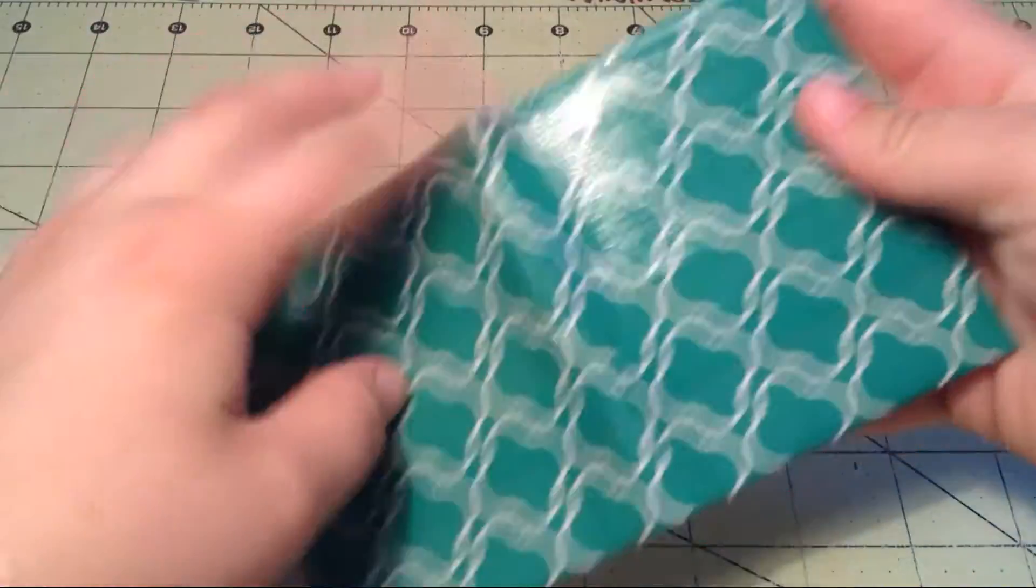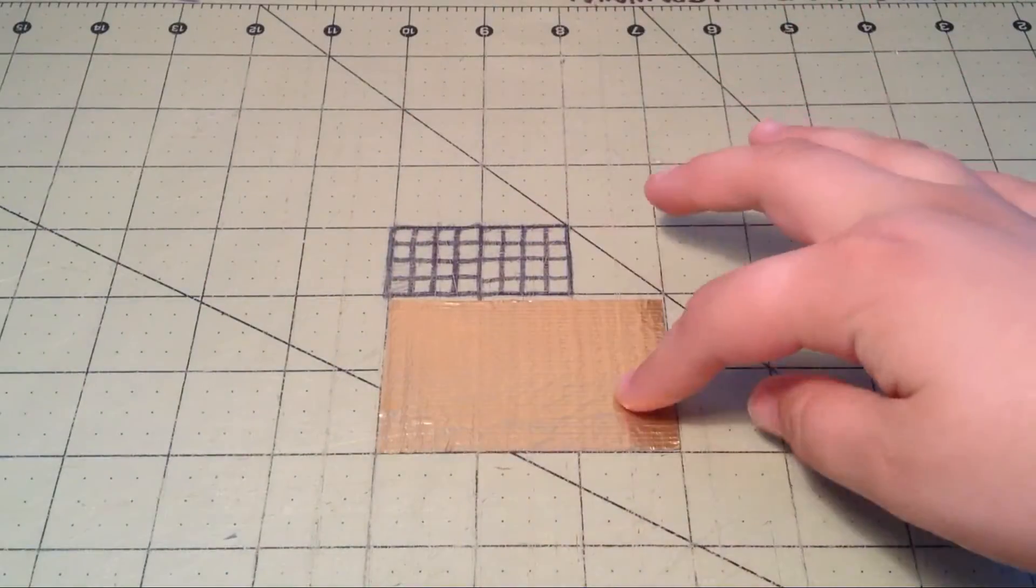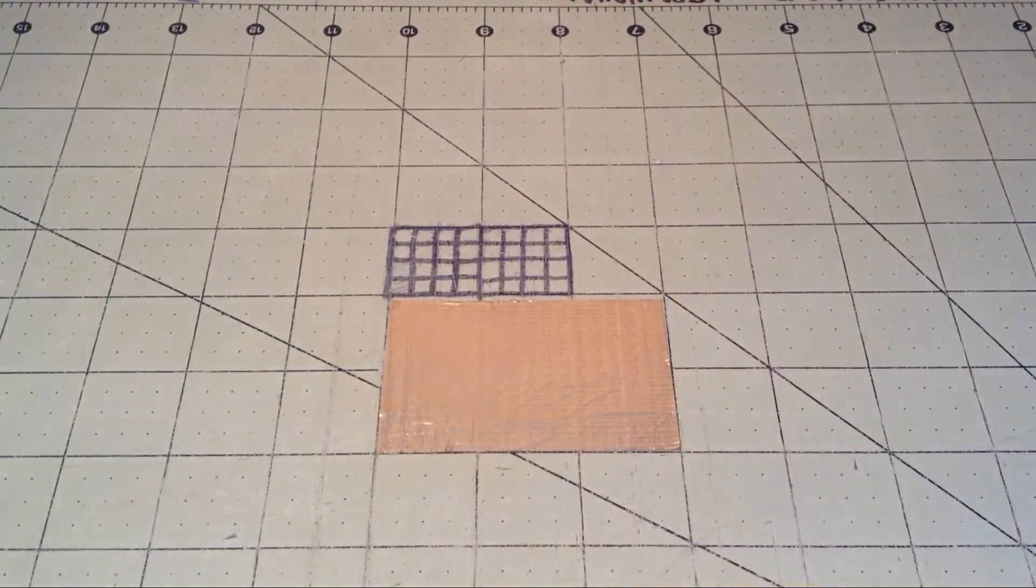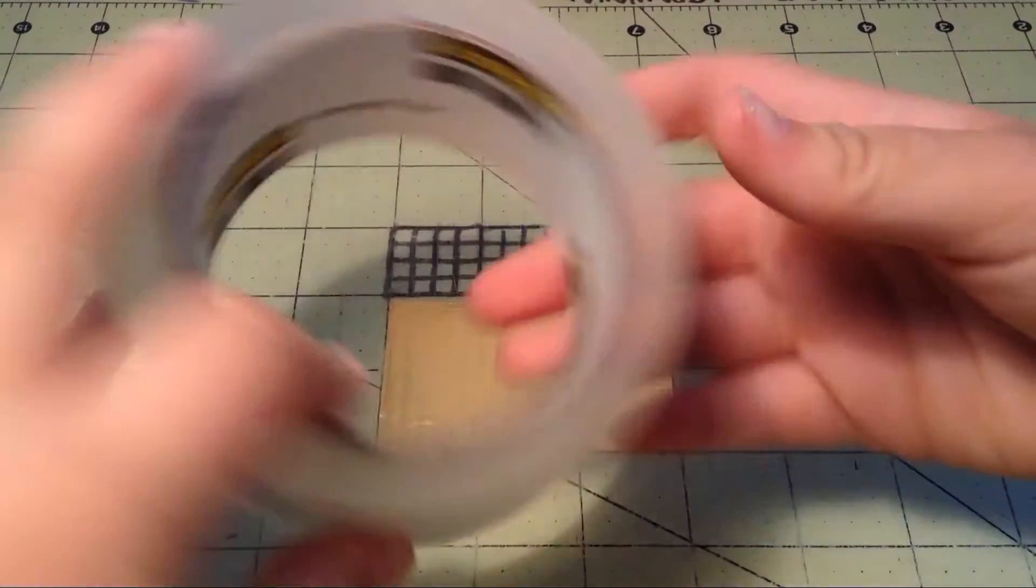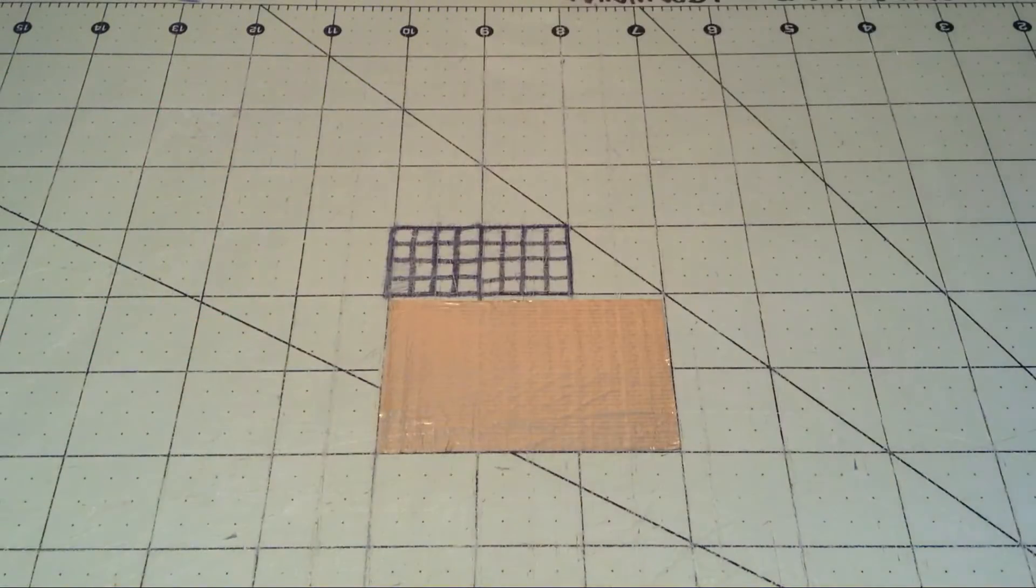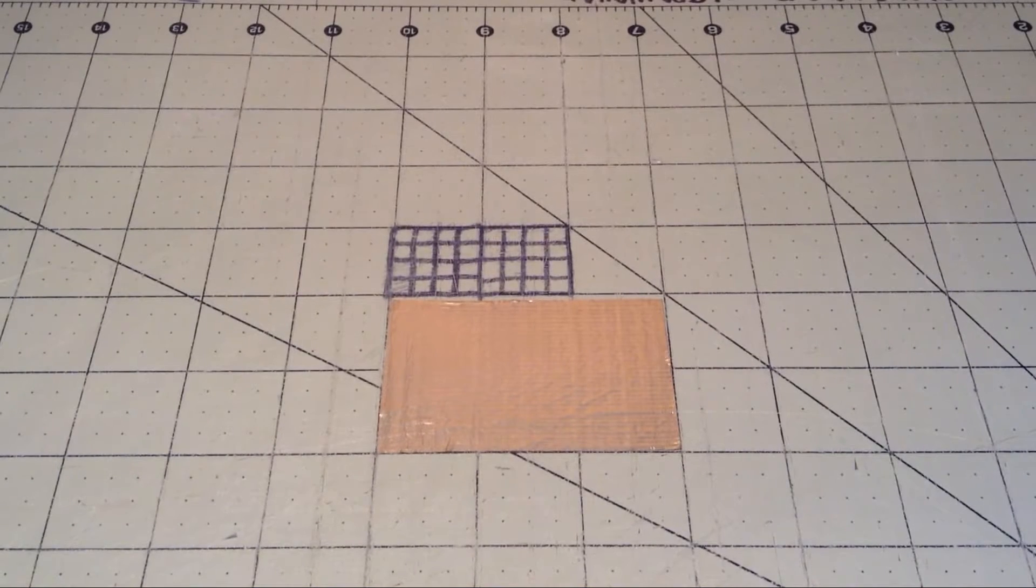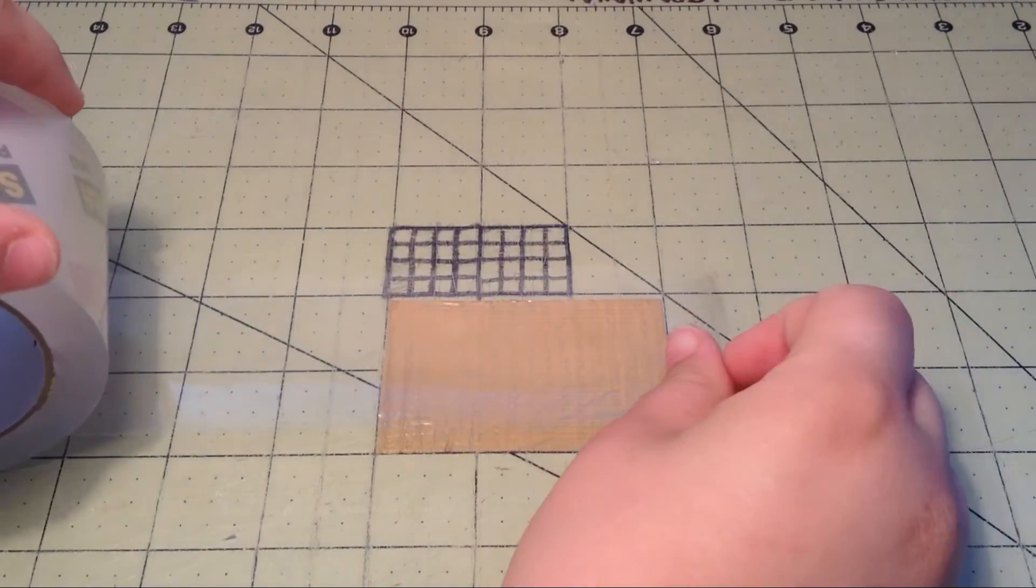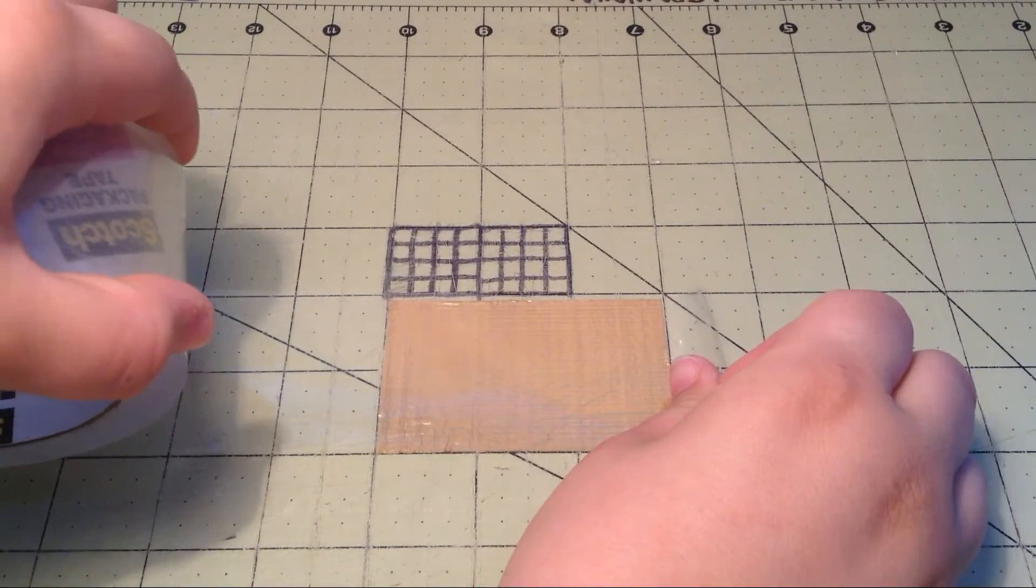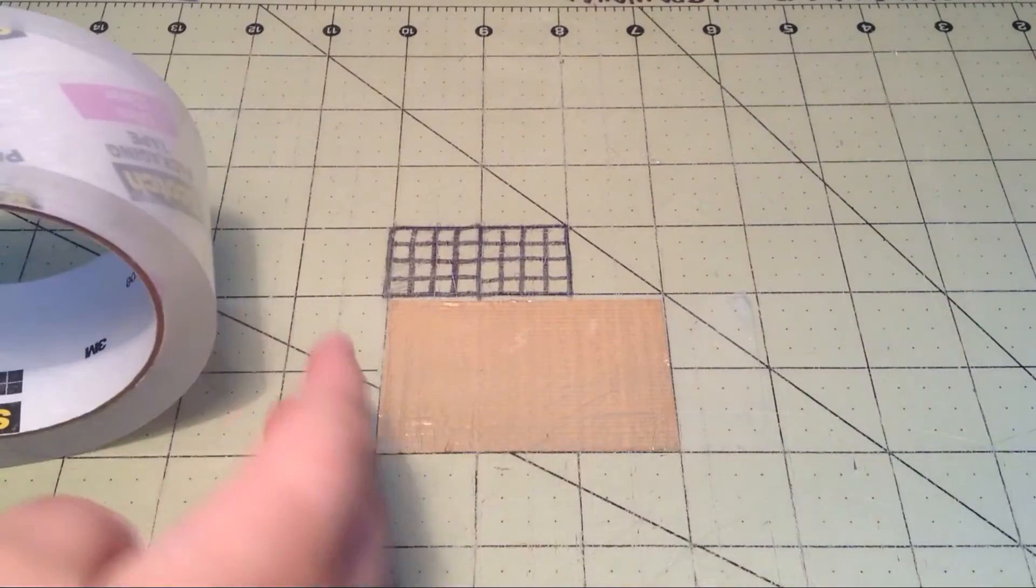So I'm taking my clear tape and just take it. You want to leave some on both sides, but you just want to do that.